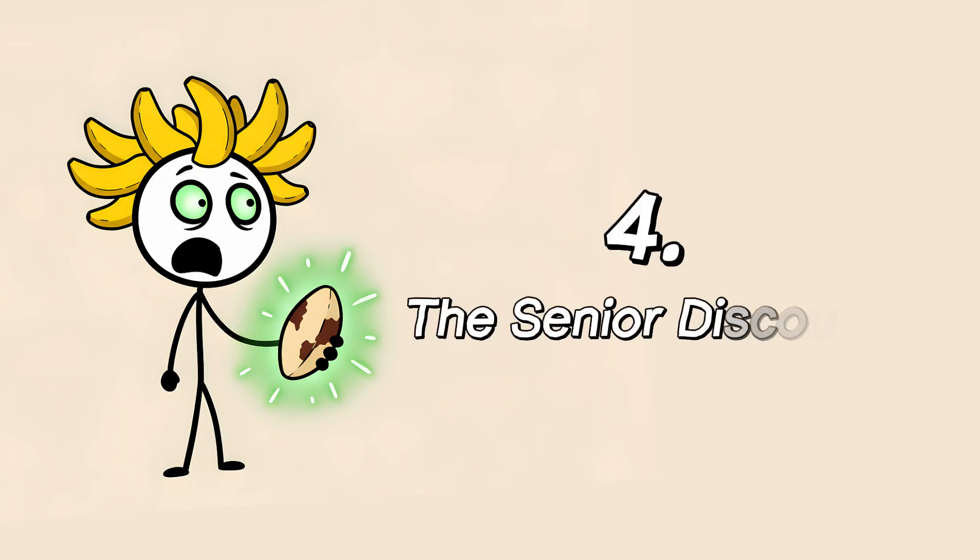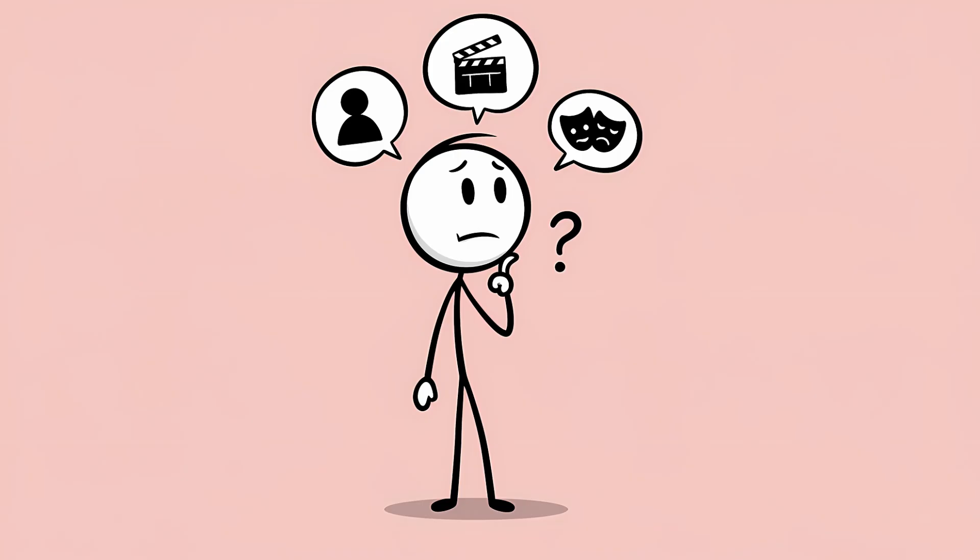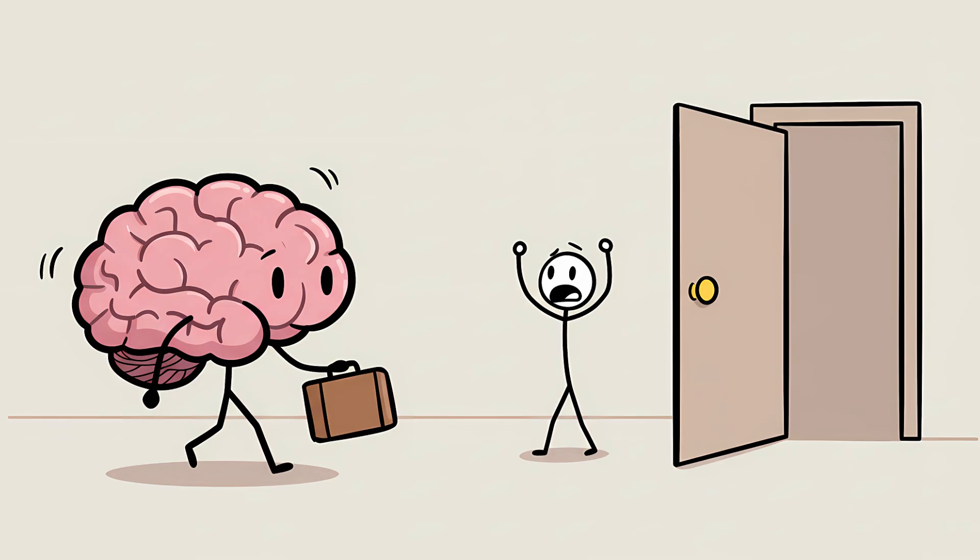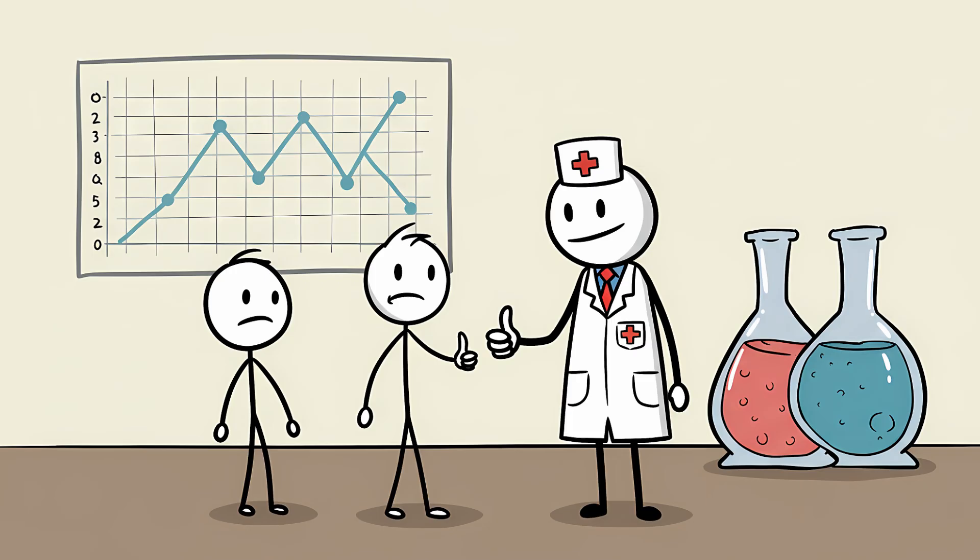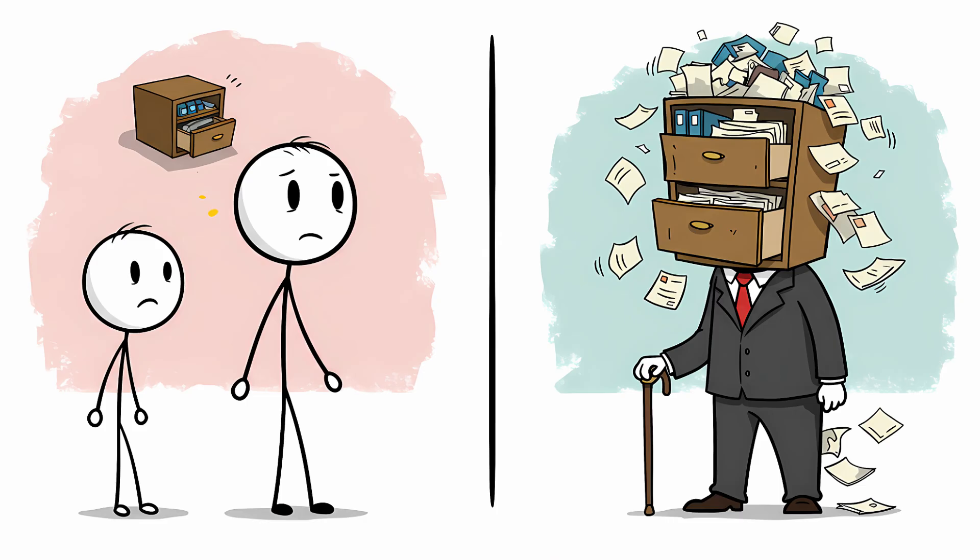Number 4. The Senior Discount. Let's address the elephant in the room. As we get older, this brain glitch seems to get a frequent flyer pass. You start having tip-of-the-tongue moments not just for obscure vocabulary, but for the name of your neighbor, the title of your favorite movie, or that actor who was in that thing. It's easy to jump to the conclusion that your memory is just packing its bags and heading for retirement. And while it's true that these moments become more common with age, it's not usually a sign of serious memory decline. Researchers believe it's more about a change in the efficiency of our neural networks. Over a lifetime, you've accumulated a staggering amount of information, far more than a 20-year-old. Your brain's filing system is just more crowded.